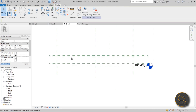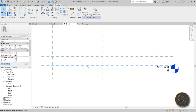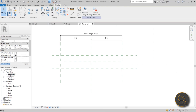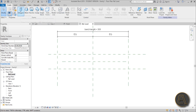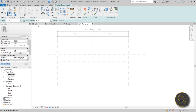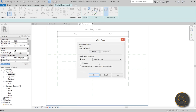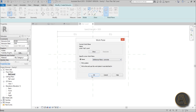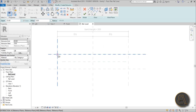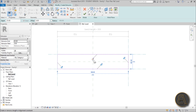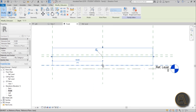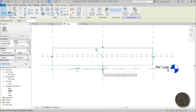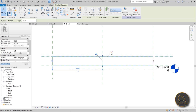Once we have these height reference planes set, we can start modeling. Go back to reference level, go to Create and do an Extrusion. Start with the middle concrete part: set the work plane to the concrete reference plane, draw a rectangle from one corner to the other, lock everything in place so it's constrained and parametric. Then go to front elevation and lock this extrusion to the corresponding reference planes.